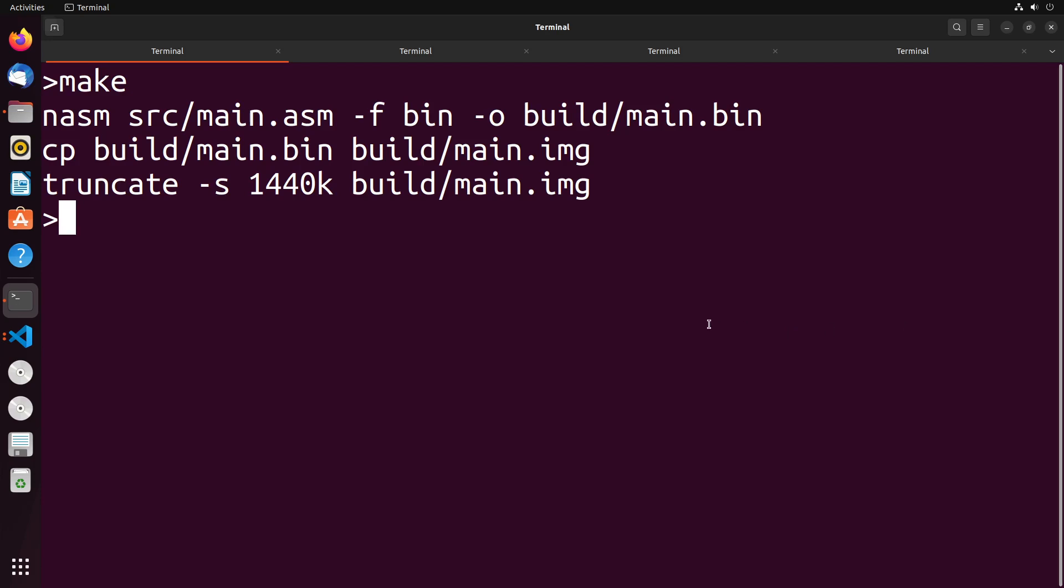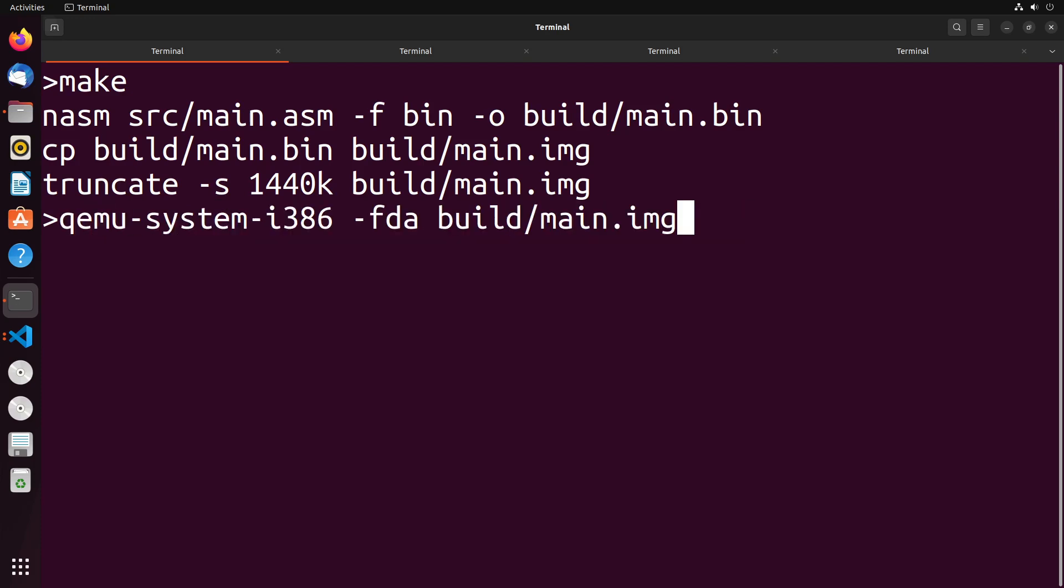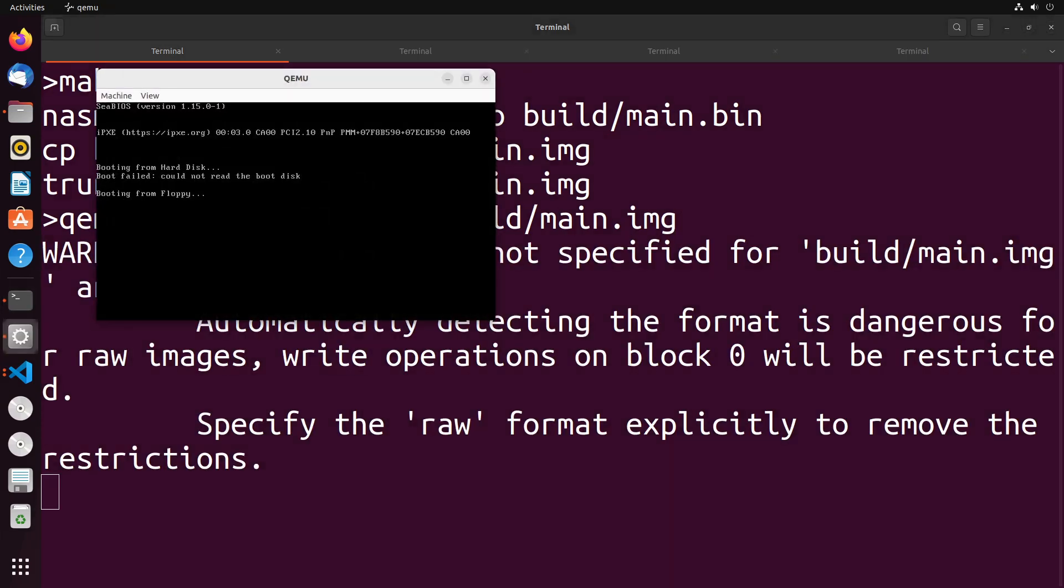And now to actually try to boot this disk image, we can use something like any sort of emulator that may have QEMU is a good one to use. So we're going to use QEMU, we're going to use a system i386 32-bit system hyphen fda is going to point towards our image build slash main.img. When we do this, you see that it boots, and it just stops. But you see that it actually started booting from that floppy disk that we created. And it's just sitting and waiting now.